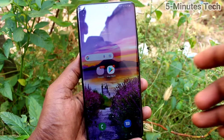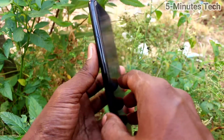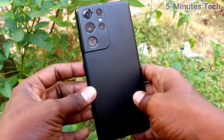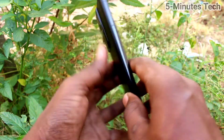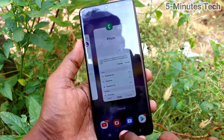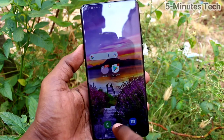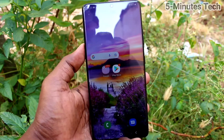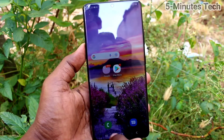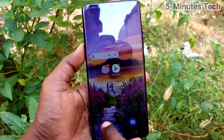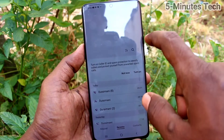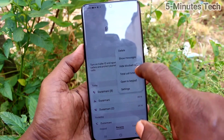Hi friends, this is Fireman Stuck YouTube channel. In this video we will learn how we can set automatic call recording in your phone Samsung Galaxy S21 Ultra. First of all, go to the call button and click on it.